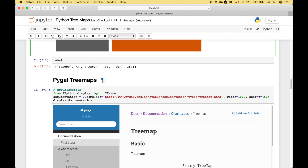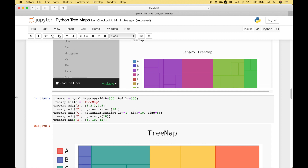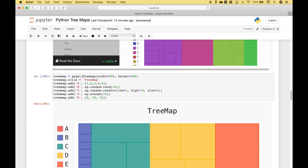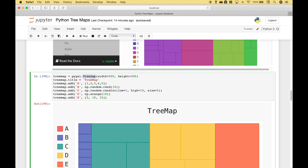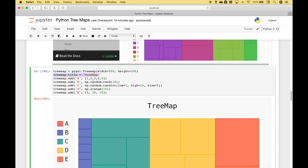For the next tree map examples, we're going to use PyGal. To create a simple tree map with PyGal, we've gone ahead and referenced pygal.Treemap. This tree map will have a width of 500 and a height of 300, and we've assigned that to the variable treemap. Here we have created the tree map title. To create the labels and the values for the tree map, you reference your treemap variable dot add, then inside the round brackets put your label or category. The second element in the round brackets are the values, where the values will create the sizes for the rectangles.